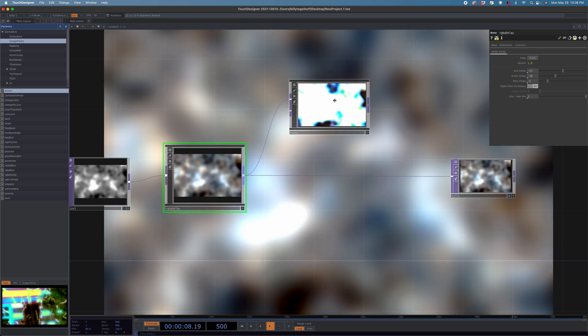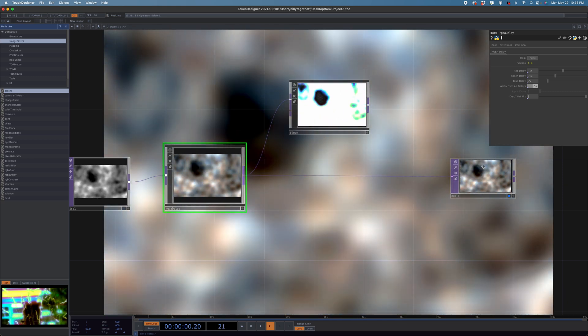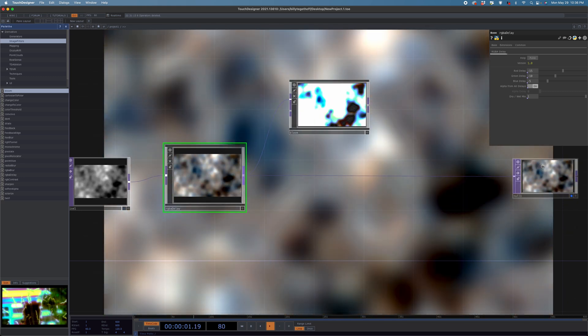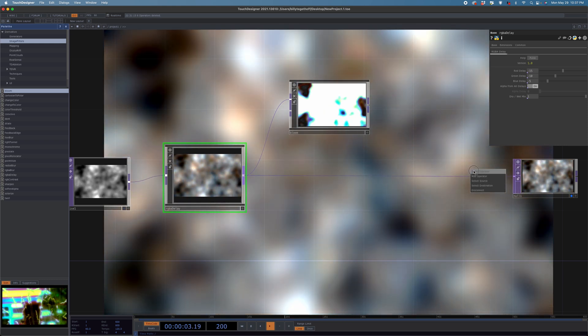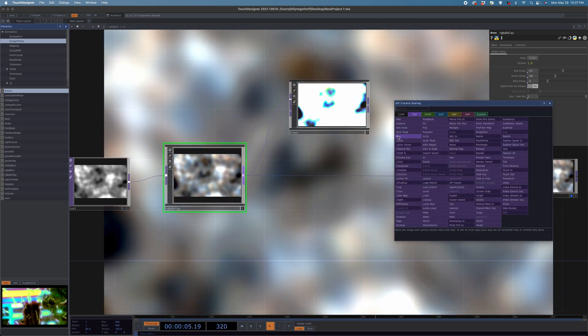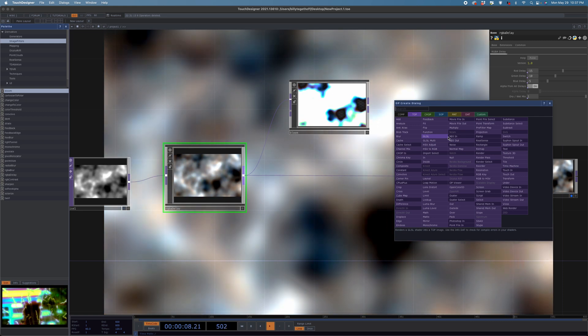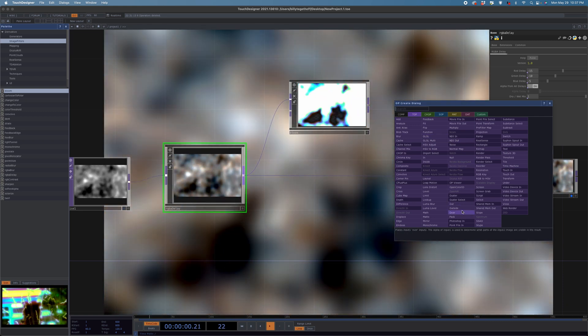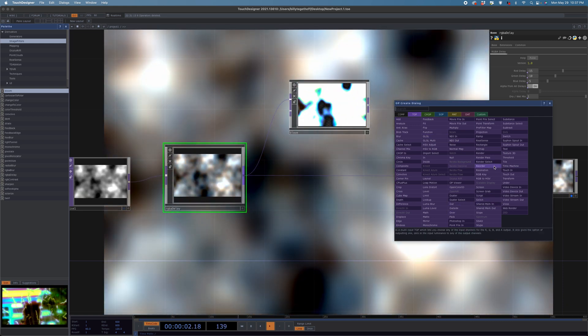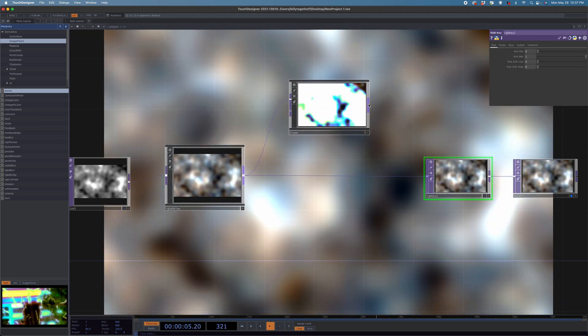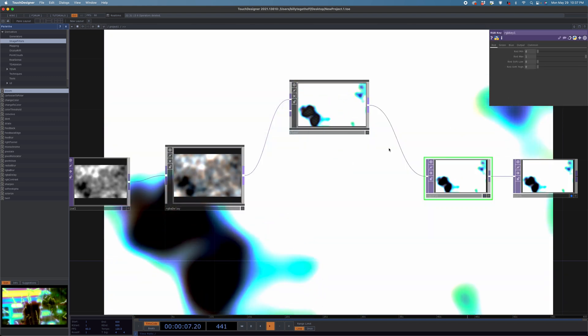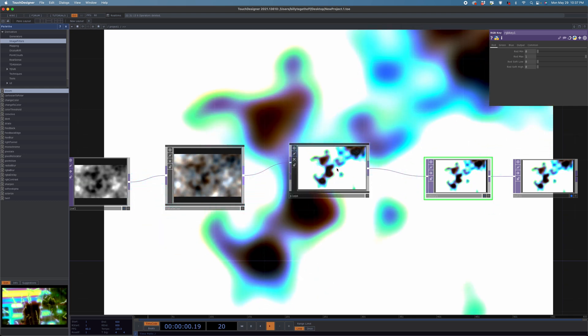I'm going to add Bloom in here as well. Before we wire that up, the bloom is going to remove our black background, so I need to throw in an RGB Key and wire everything up. We should still have a black background — good.